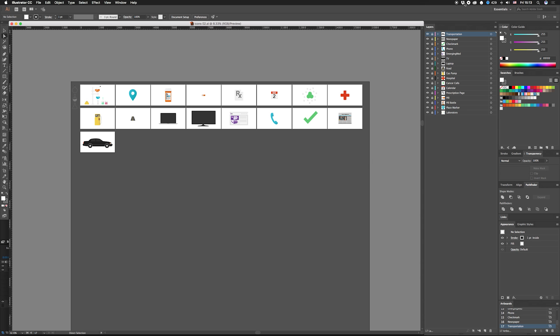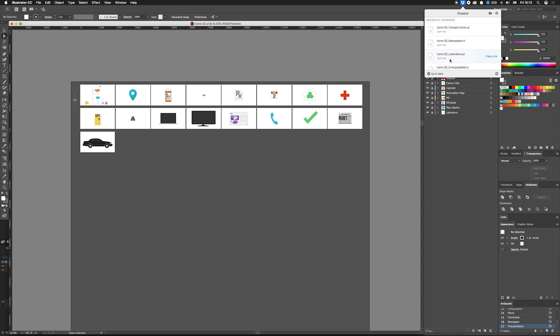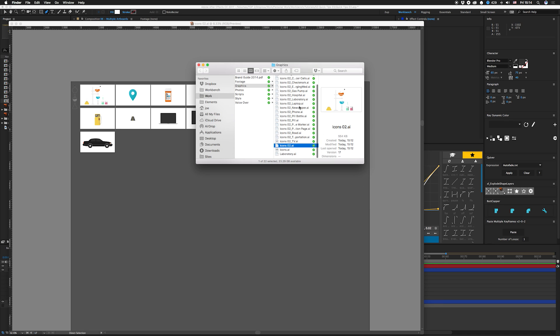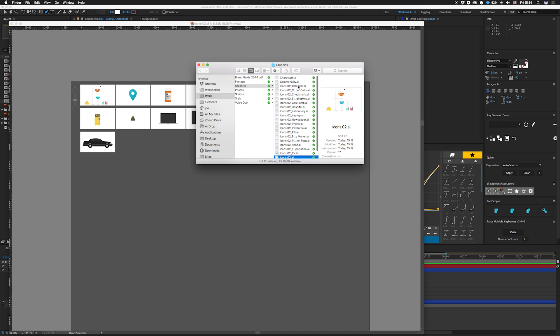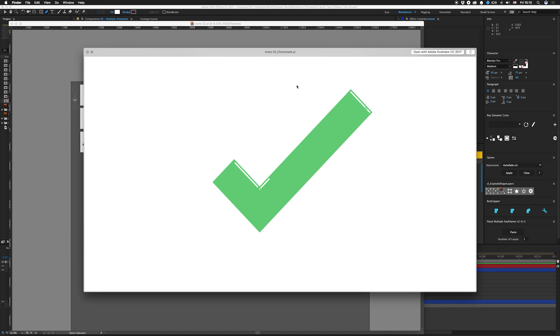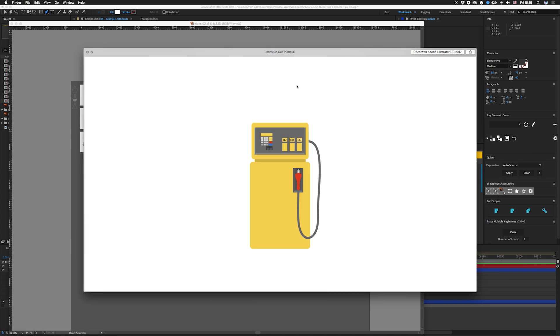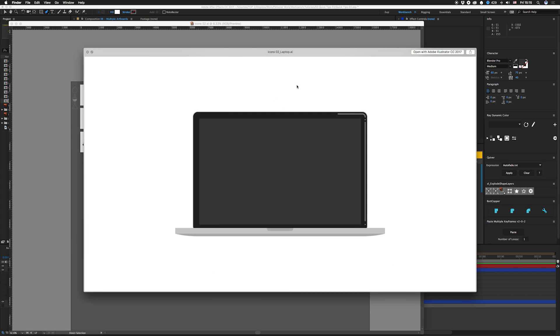It's gonna take a second. What that's gonna do is it's actually gonna save a whole new Illustrator file. As you can see right here in my Dropbox, icons 02, and then it saves each one out as its own thing. If we click on one of these right now, you can actually go through them all and see that they're all separated in their own files.